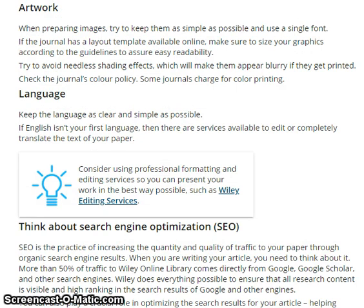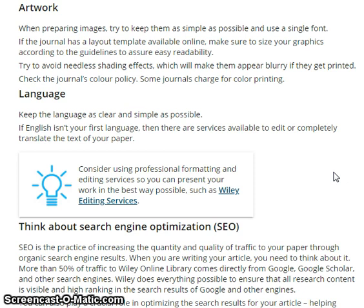Keep the language as clear and simple as possible. If English isn't your first language, there are services available to edit or completely translate the text of your paper.